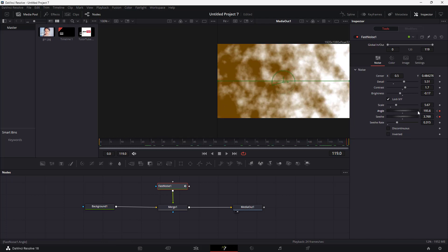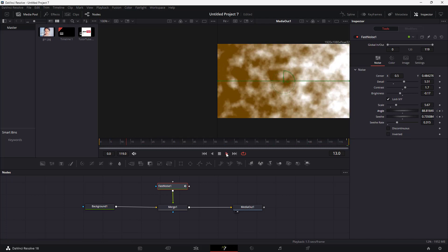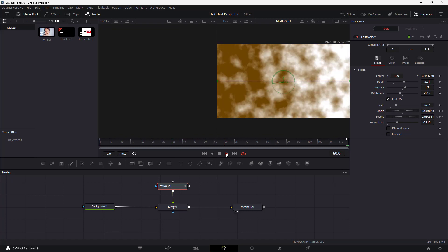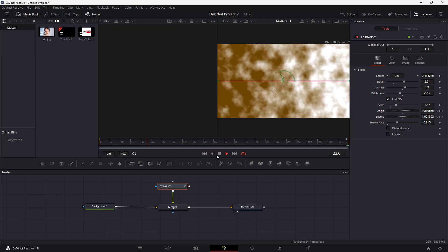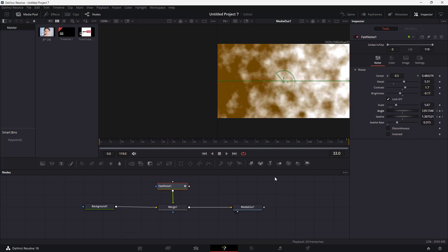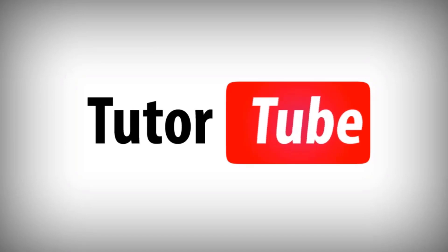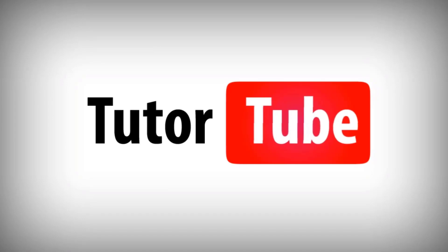Let me change the angle and you can see how it looks. That is how you can work with the Fusion Fast Noise inside of DaVinci Resolve. I hope you guys learned something — as always, please like, comment, share, and subscribe.